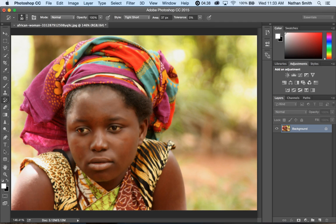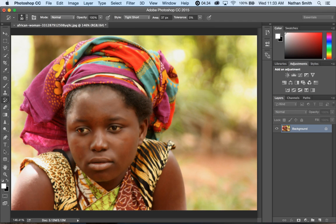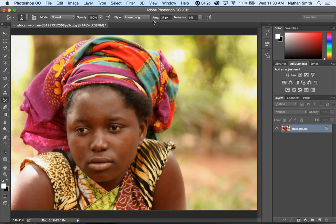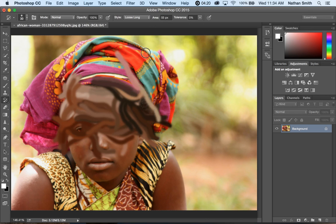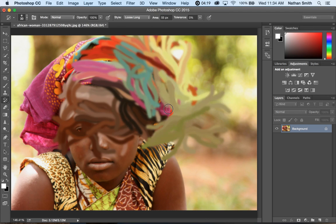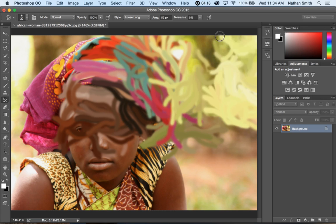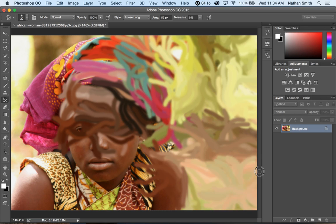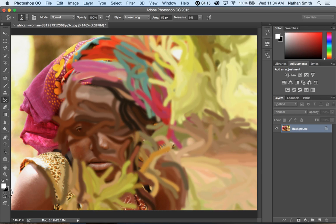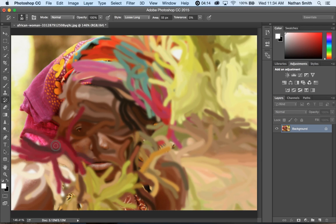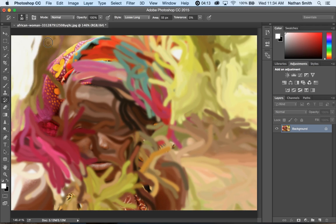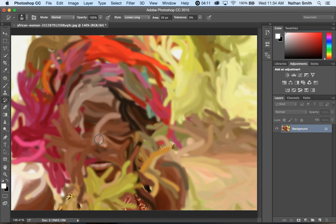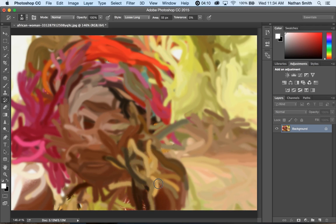So let's start with the Art History Brush. That's the one with the little curlicue through it. Basically this brush does some really strange things. We're going to start loose and long, take the area up pretty big, and I'll start painting. So as I paint, you can see what's happening.